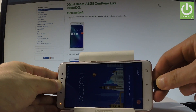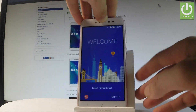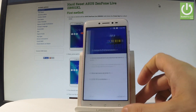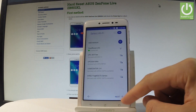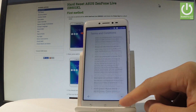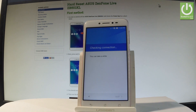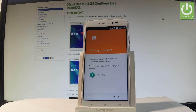Remove the device from the charger and go through the initializing setup process again. Tap next a couple of times. The device connects to Wi-Fi. Tap next, then tap agree. The phone checks the connection.